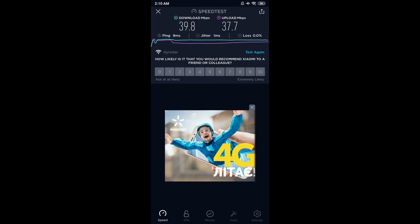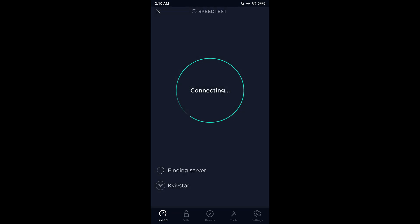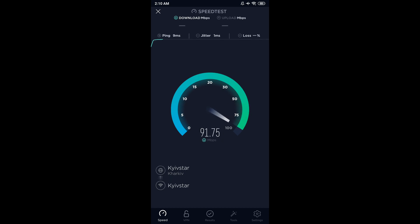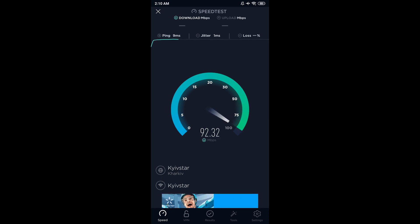Checking the speed test app and what we see, we see that we have almost full 100 megabits, exactly the maximum speed that my ISP allows.